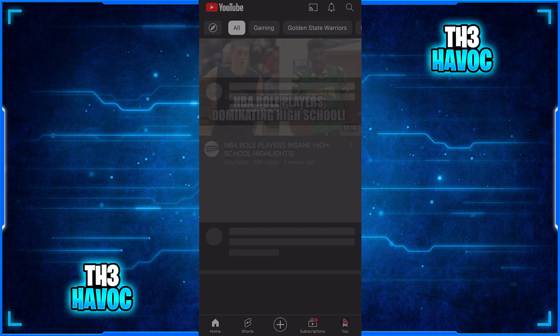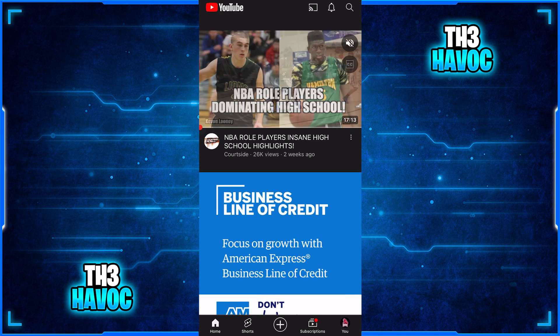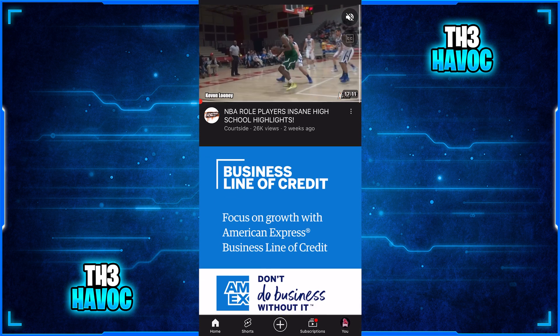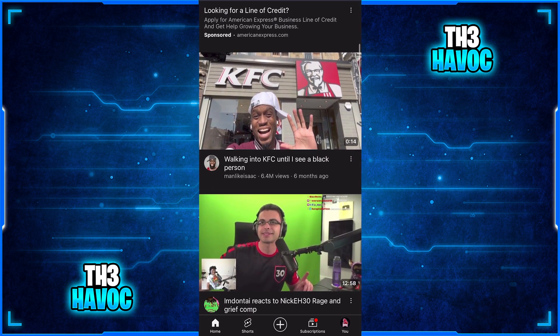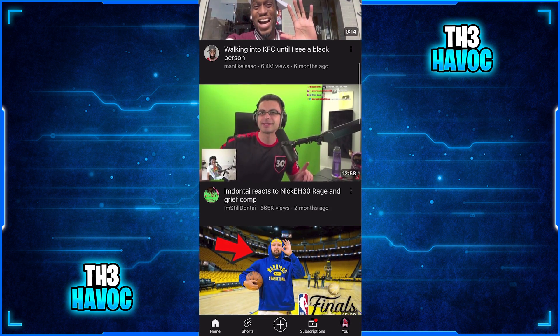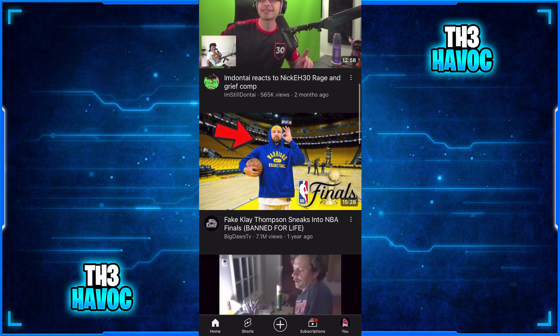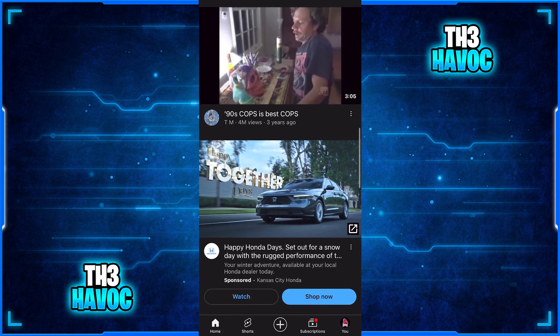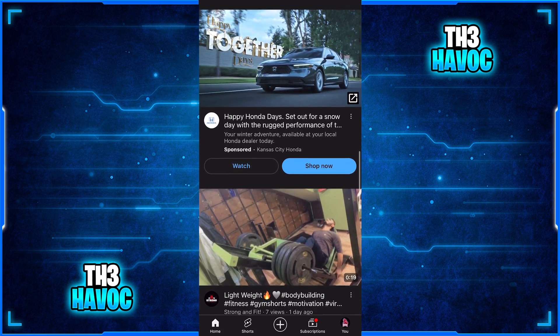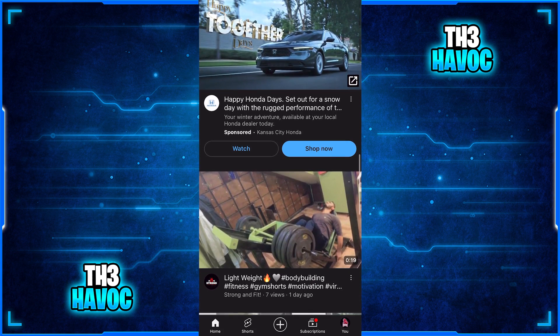I'm going to exit the YouTube app and reload it right here to see if anything shows up — and it's not showing up. So this really does work permanently. I hope this helped you guys out.